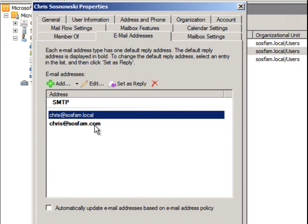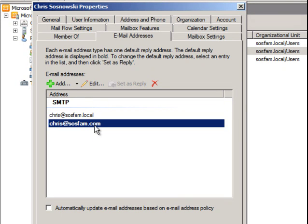The one that's in bold is what's called the reply to email. It used to be called the default email address, but this is the address that people see as the reply address when a message is sent. You only can have one reply email address.